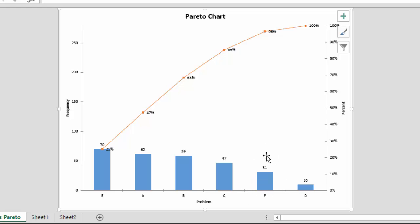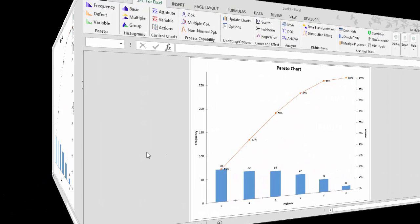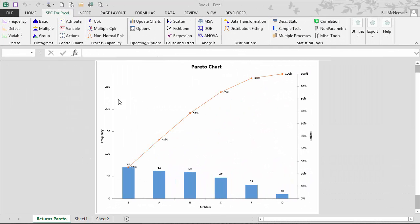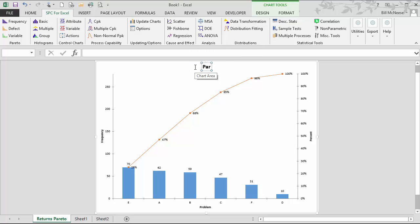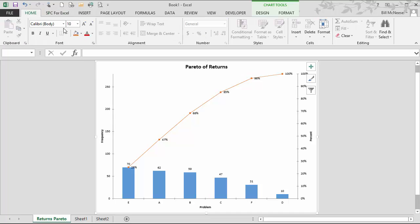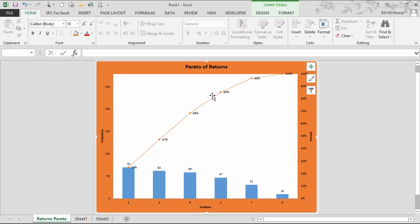The chart is updated, and you can see that we now have our new value F, as well as the other values updated with the new data. You can easily change your titles by selecting and editing them directly on the Pareto chart itself — we'll call it Pareto of Returns. You can also change your color patterns, and the SPC for Excel program will maintain the changes that you make.